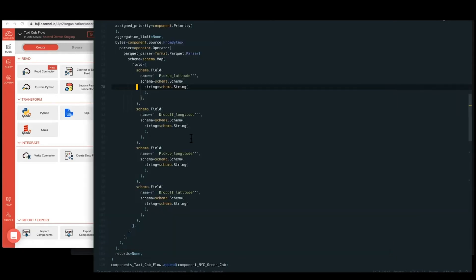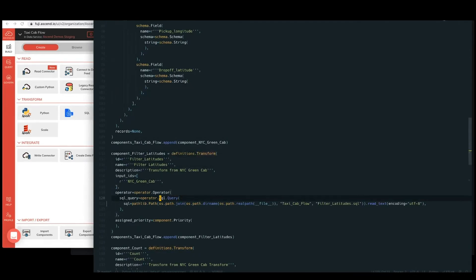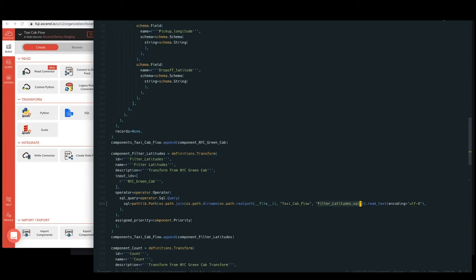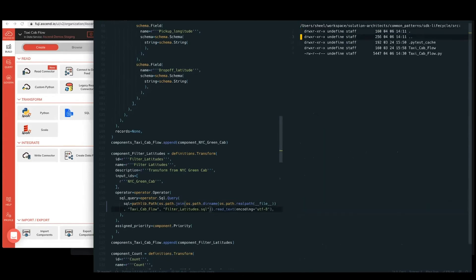Next up, there's a SQL transform component. So in that, that's one of our first definitions transform. This happens to be of type SQL query and is pulling its actual source code definition file from this filter latitude SQL. So by default, this download data flow helper will create one source code file for every component. So if we pull that open on the side here,